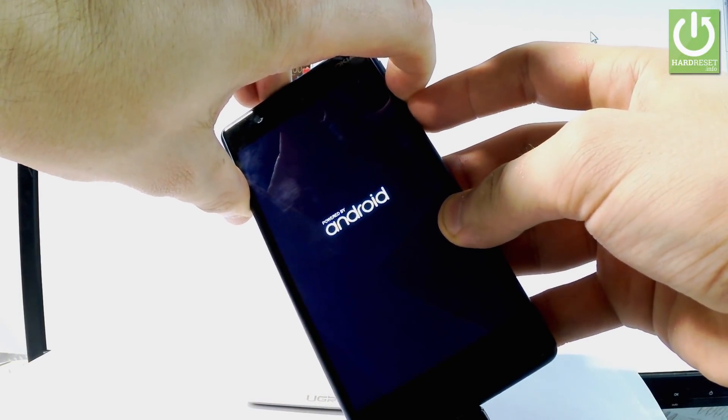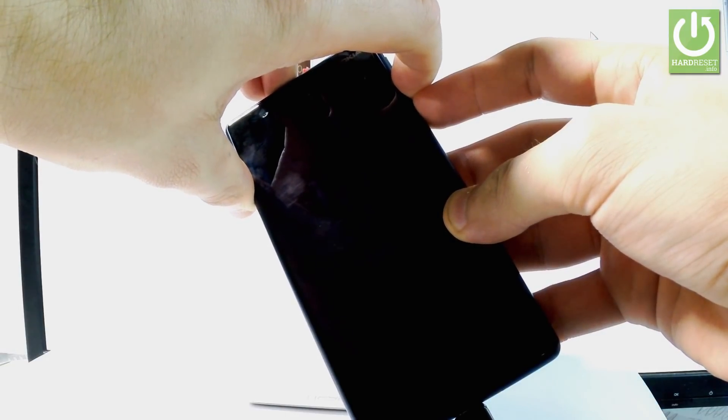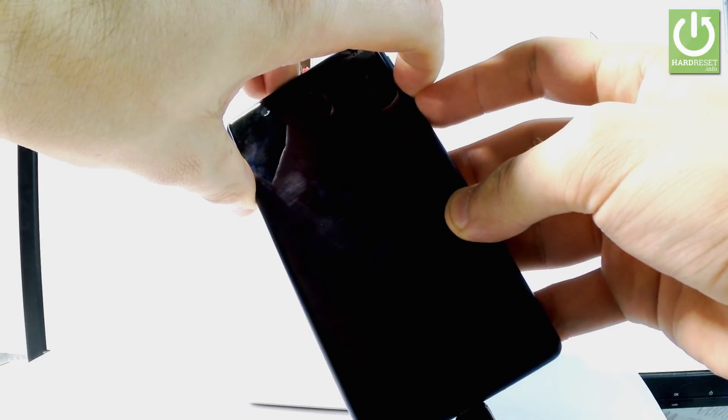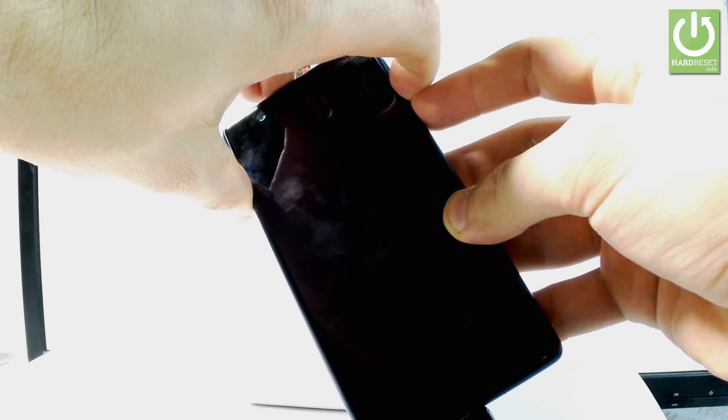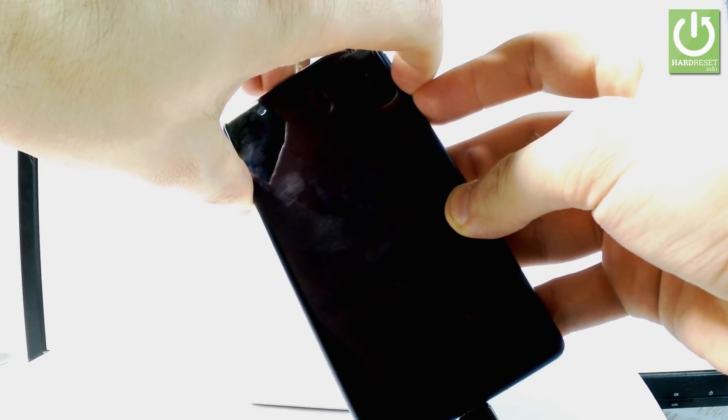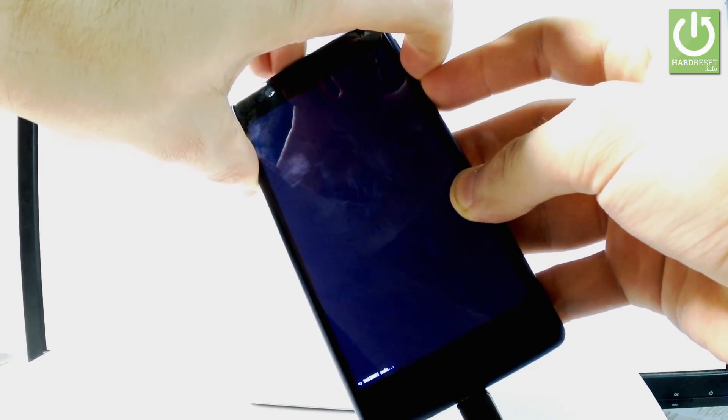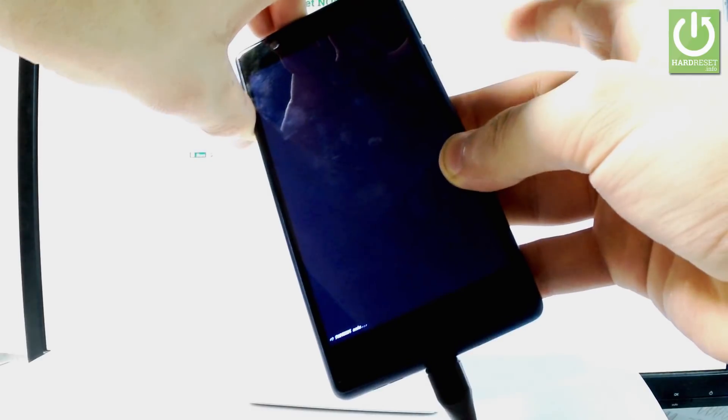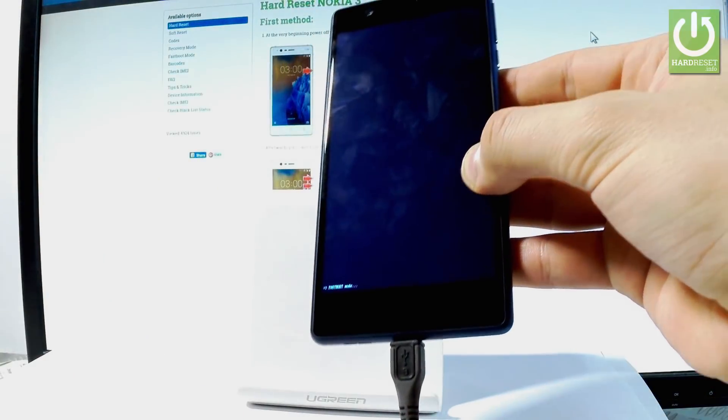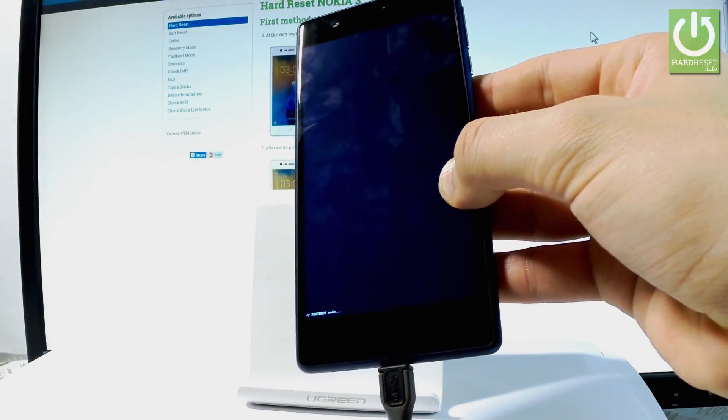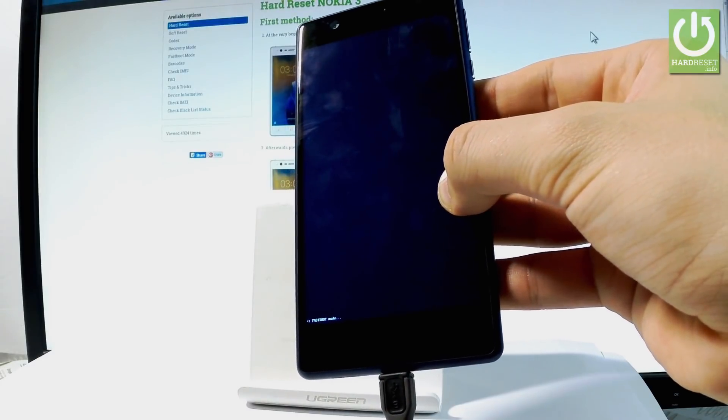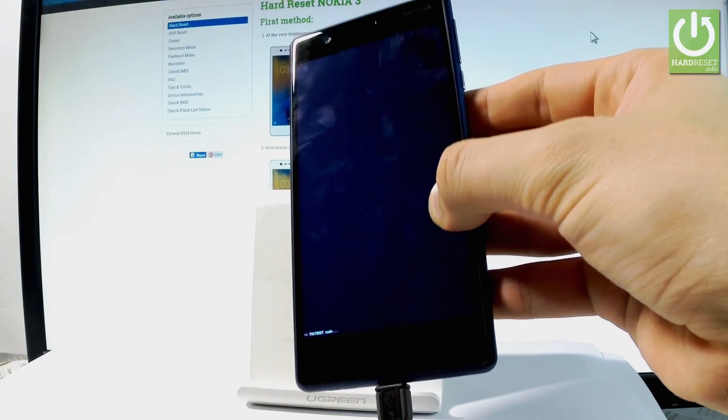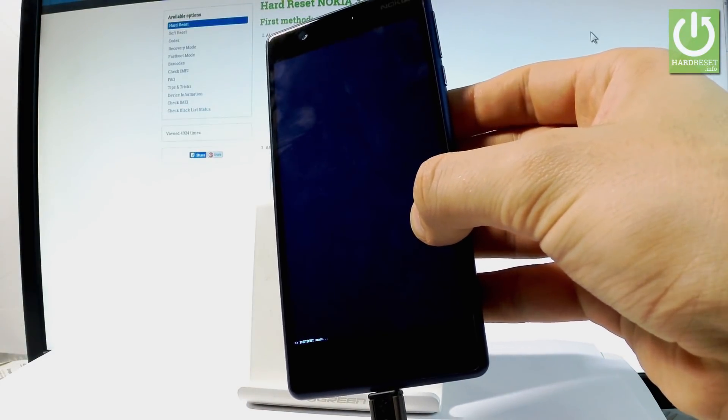Release both keys when you see the fastboot mode screen. As you can see, the device is now in fastboot mode. You can use your desired mode, and you can also quit this mode very simply.